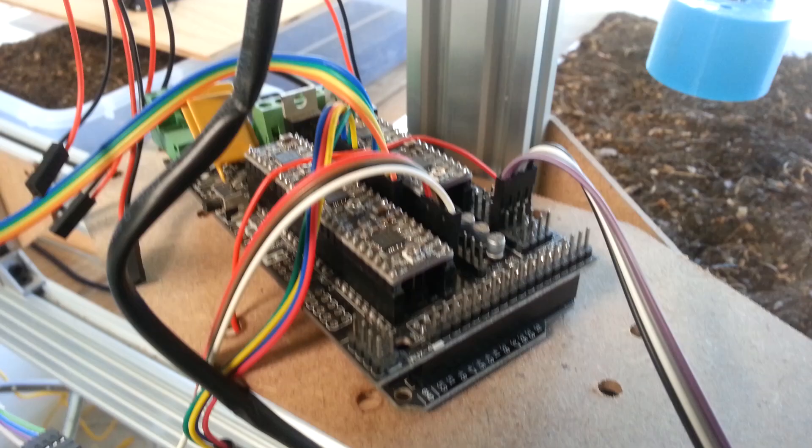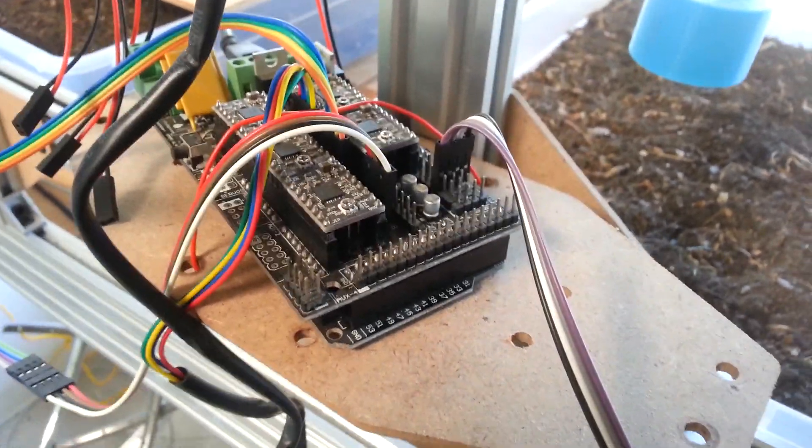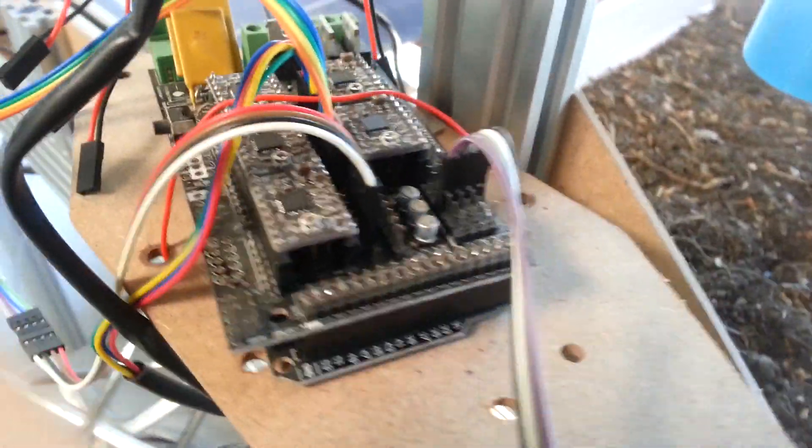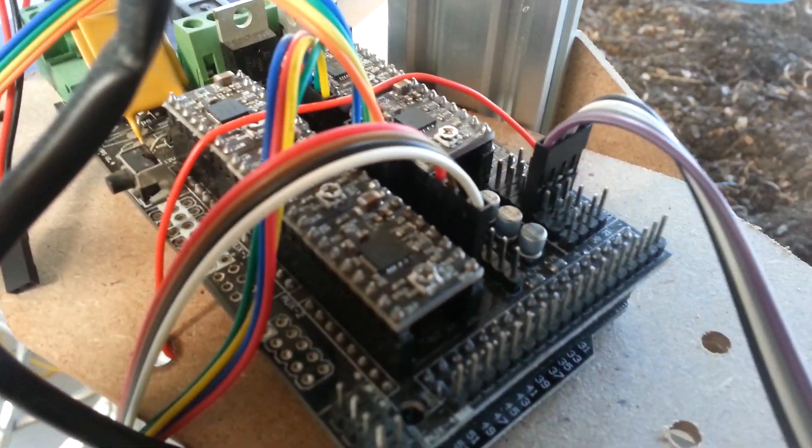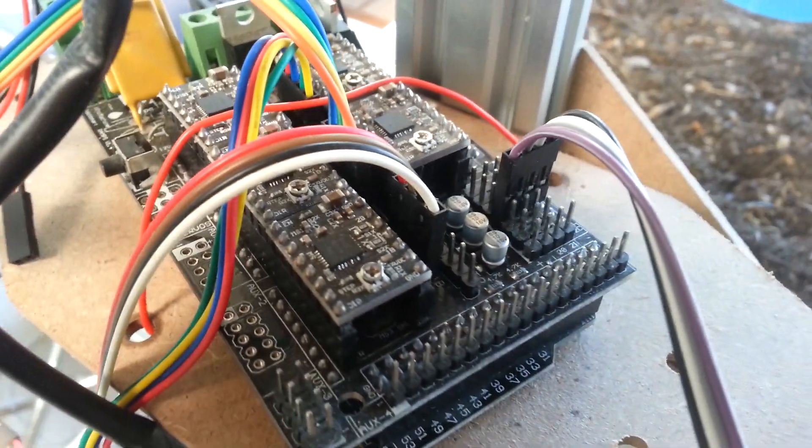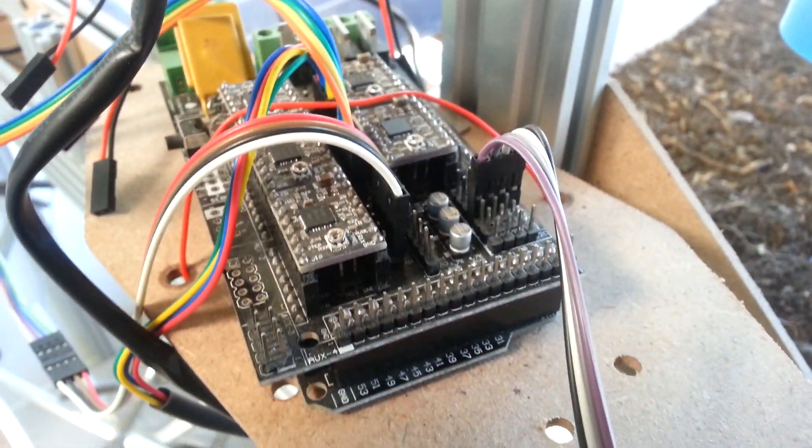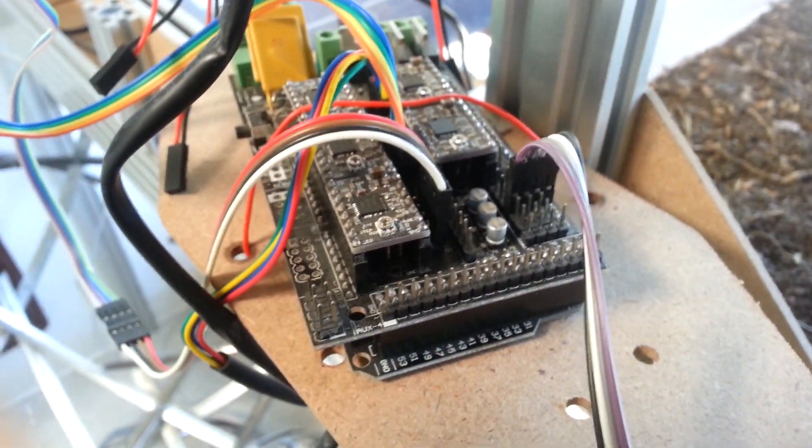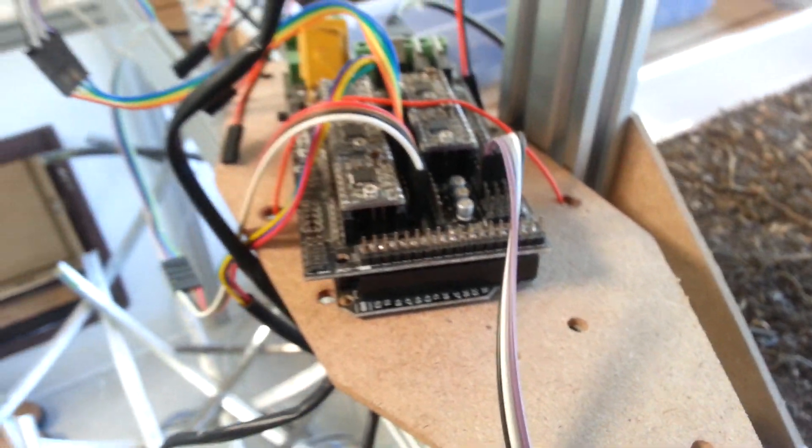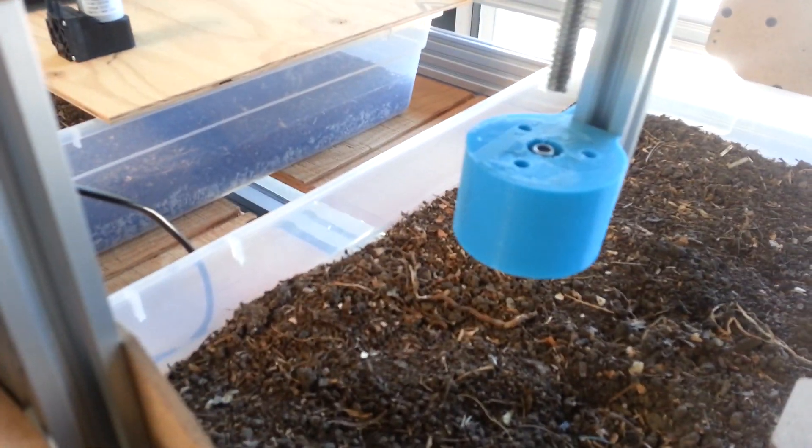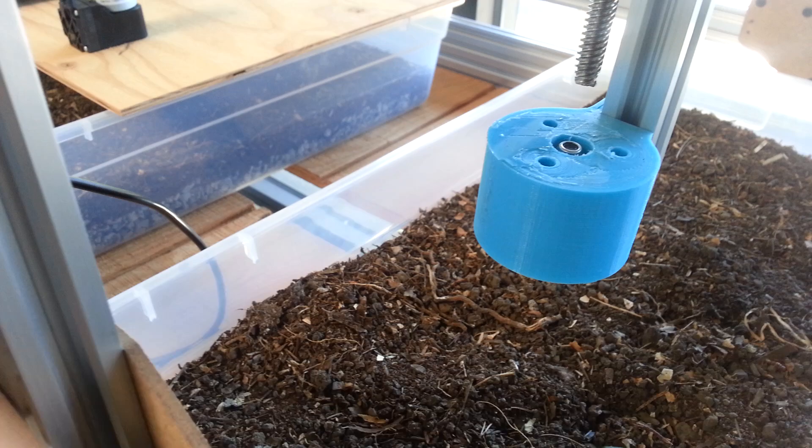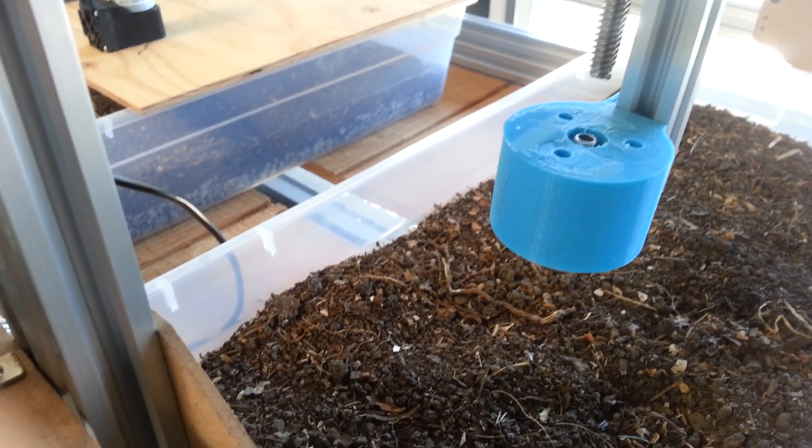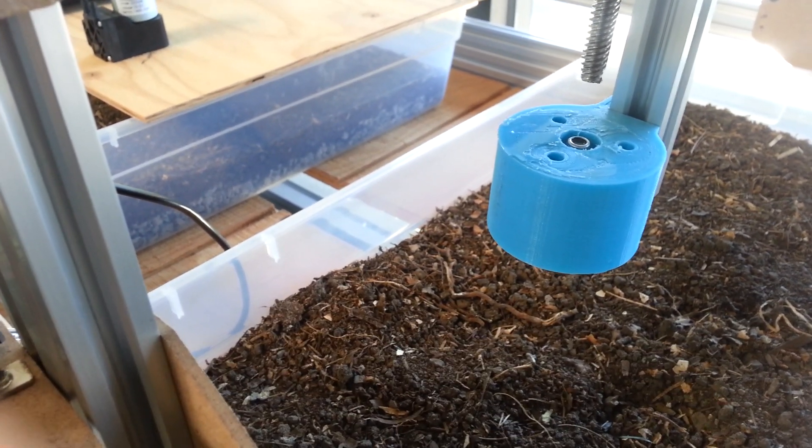So on the ramps board, this is common with 3D printers. We have all of our stepper motors hooked up, all of the end stops. And what we're going to do is we're going to also use the heated bed and heated extruder pins to power some of our other electronics. So some of the pins will go to the universal tool mount itself to power the drill bits and other things.